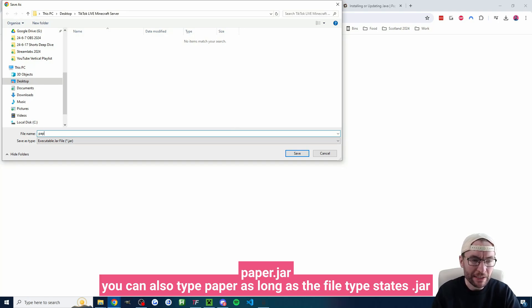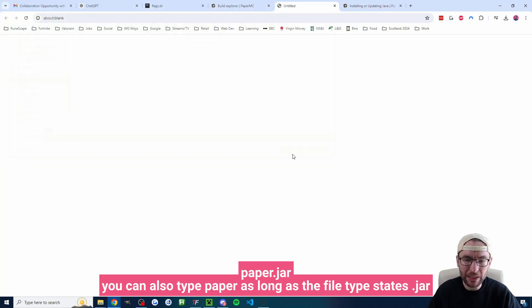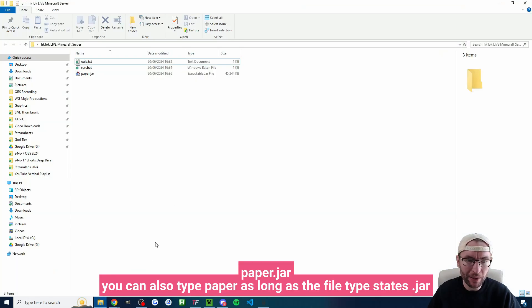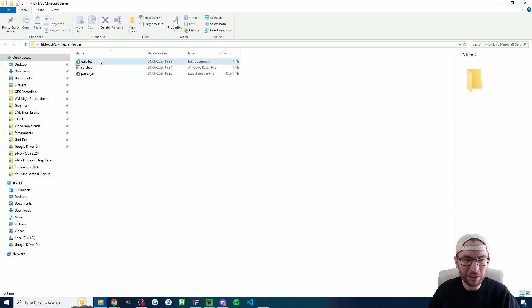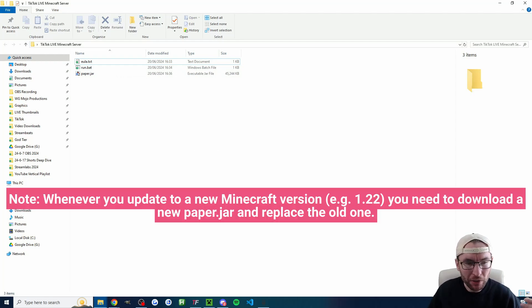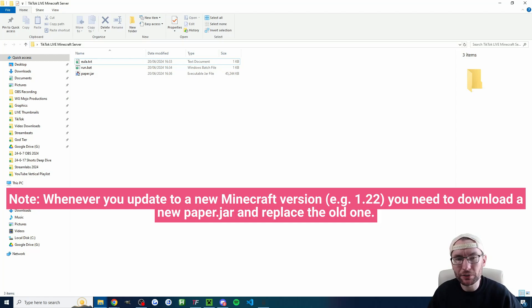I'm actually already in it and the name of this one does matter. So this one needs to just be named paper. So I've renamed it to paper and I'll press save and again if I go back to my list of files I've got a eula.txt, run.bat and a paper.jar now. Make sure these are all carefully named. If they're not then your server might not run.